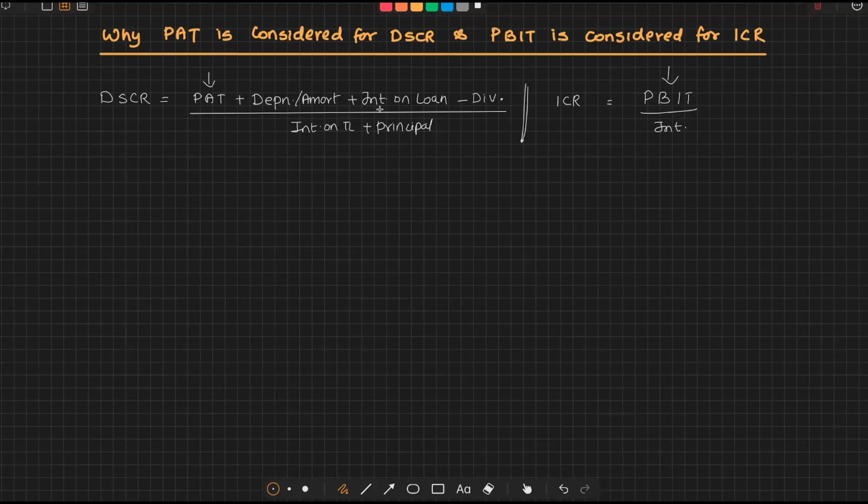Why here we are taking profit after tax, and why we are taking profit before interest and tax here? Also, it is profit after tax but before interest—that's why we are adding the interest. So in both cases, it is before interest, but the question is: why is it after tax here and why is it before tax there?